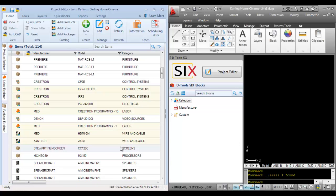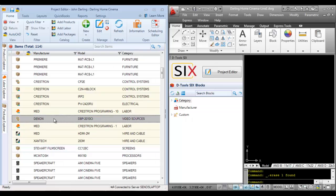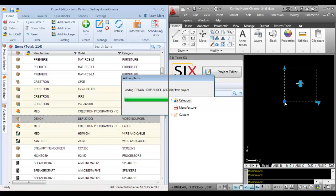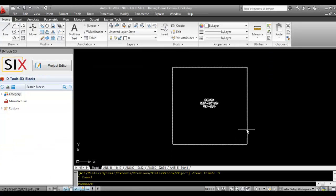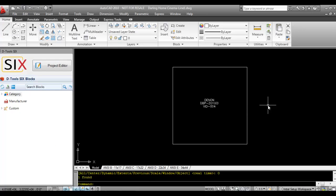Down here, I'm going to select a product and just drag it over to the AutoCAD interface, and it will drop — let me expand this — a line block. And line blocks are very basic.